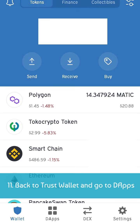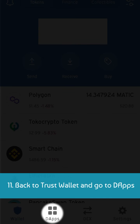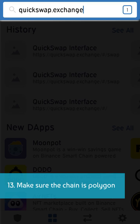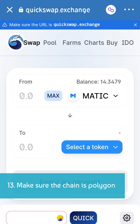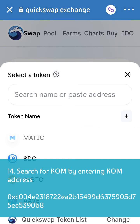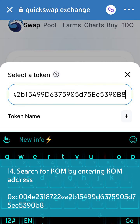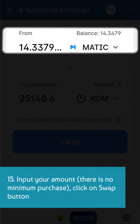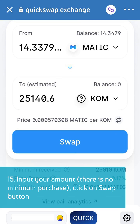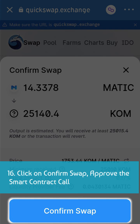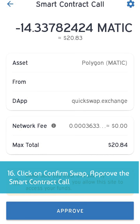Back to TrustWallet and go to dApps. Go to quickswap.exchange. Make sure the chain is Polygon. Search for COM by entering the COM contract address. Input your amount — there is no minimum purchase. Click on the swap button, then click on confirm swap, and approve the smart contract call.